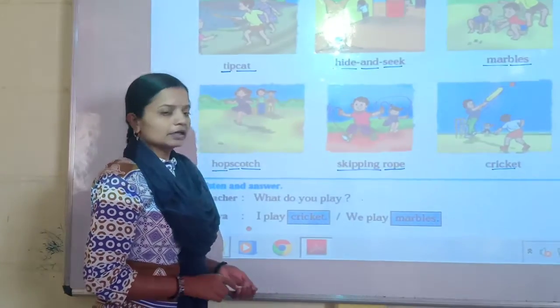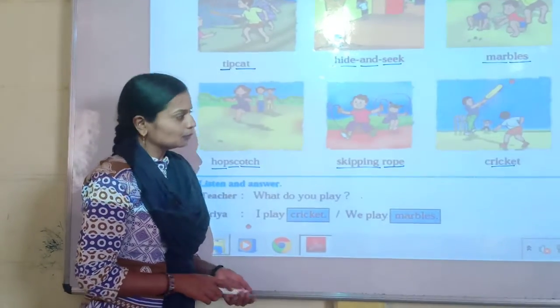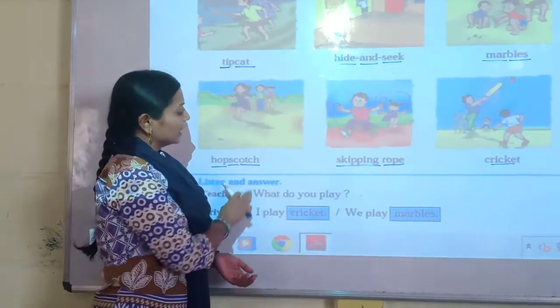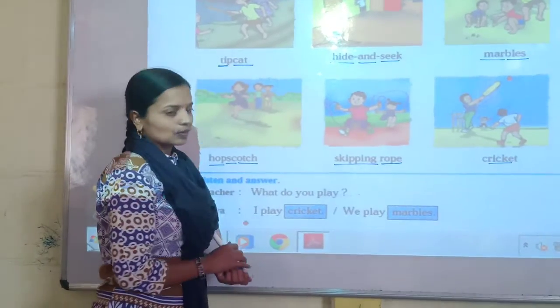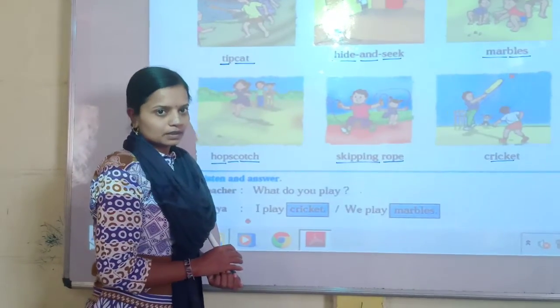So children, take care of today's homework. Read and learn the names of games. Thank you.